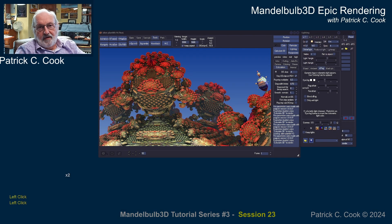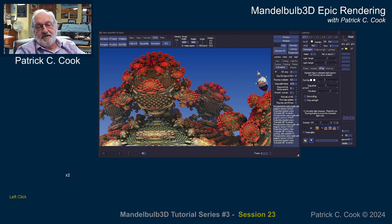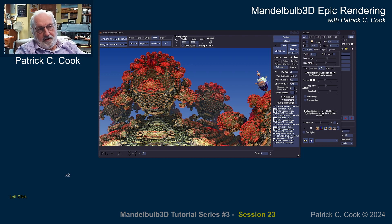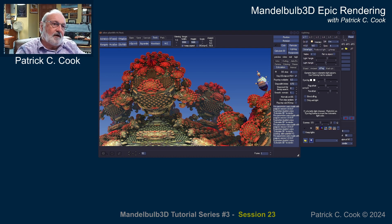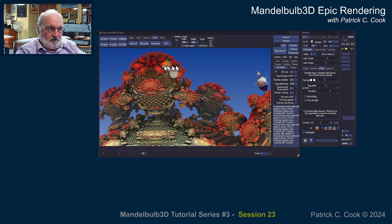Patrick Cook here. Thank you for joining me in session 23 of our Mandelbulb Epic Rendering tutorial series. Just taking a look at our screen here, we're in pretty good shape. I've gotten a very good detail of our Mandelbulb scene.